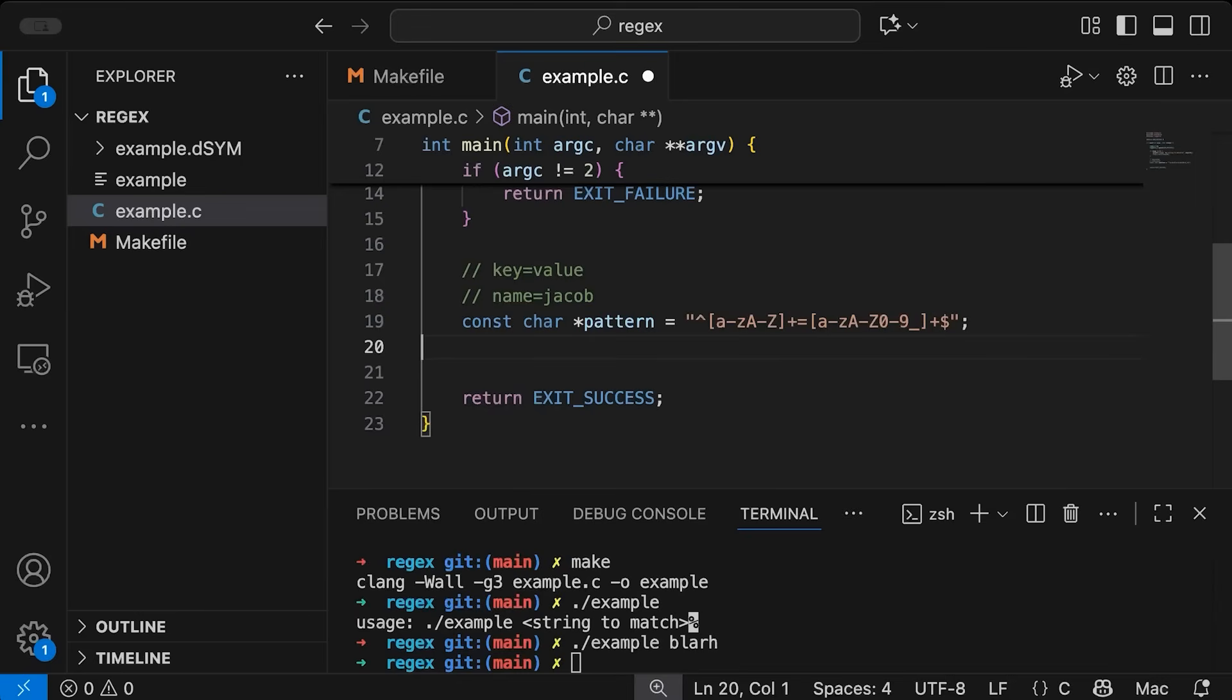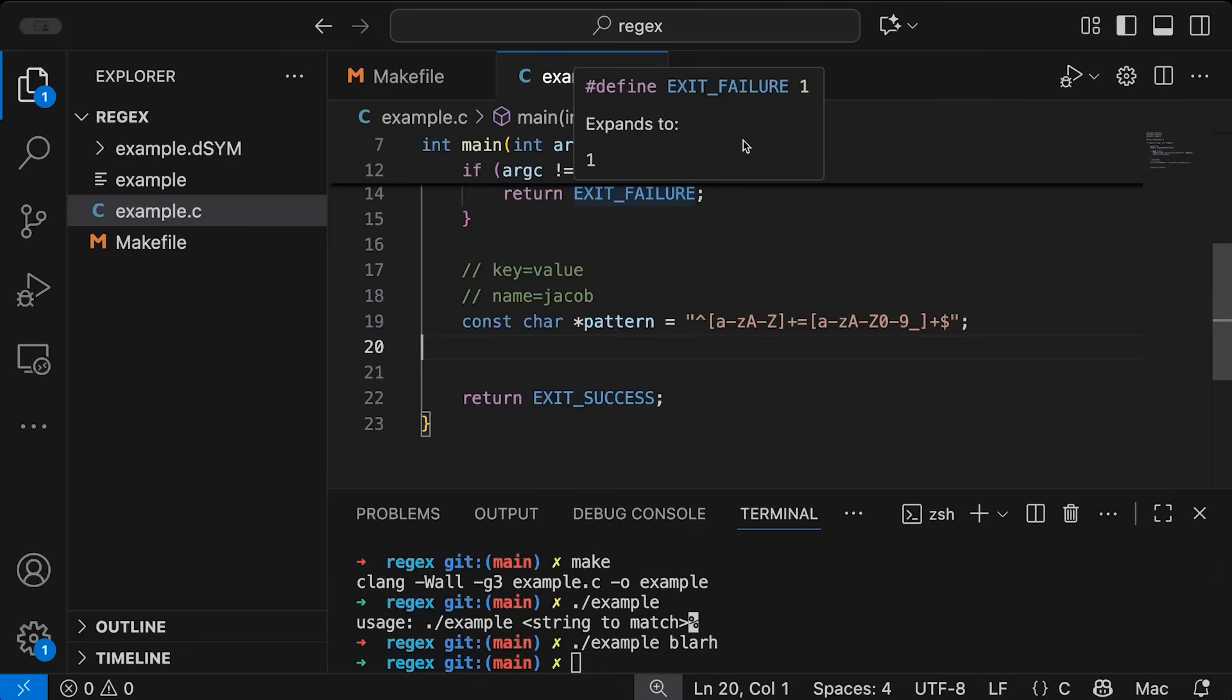So I think this will work, or at least it would work if I just wanted to verify whether or not my string follows the format that I want. If that's all I wanted, then this is sufficient. It's actually not, I want a little bit more, I want to parse out the key and the value.